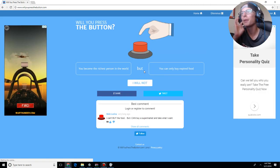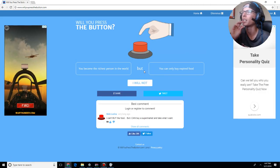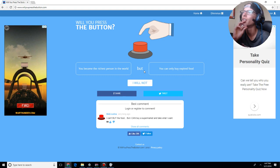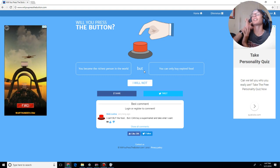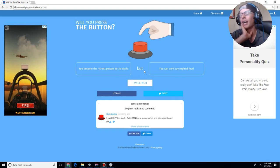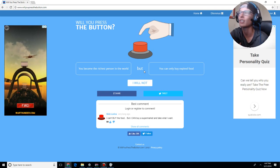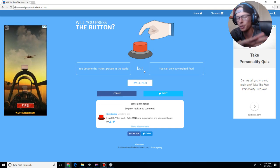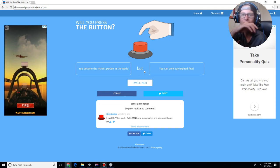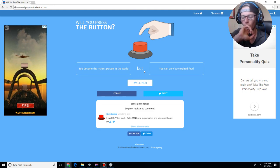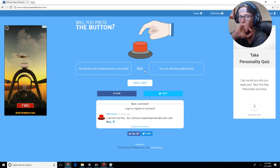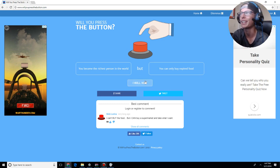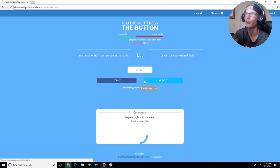You become the richest person in the world, but you can only buy expired food. See, this is kind of a thing that makes no sense to what you're actually doing. Okay, you become the richest person in the world. You can buy anything you want, but you can only buy expired food. First of all, if you're in a supermarket, chances are they're not having anything expired. So, I mean, like, really. Can you think about what you put first?